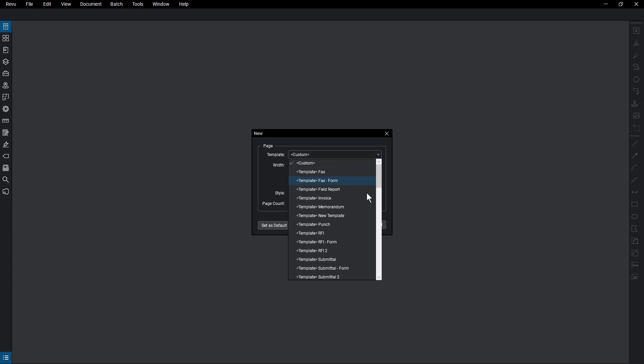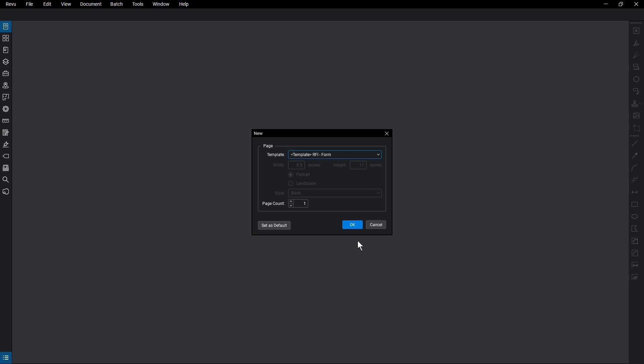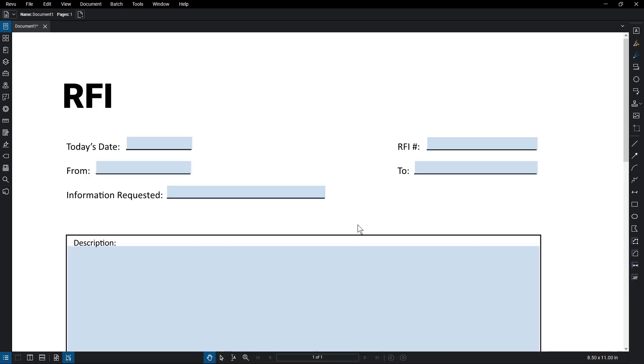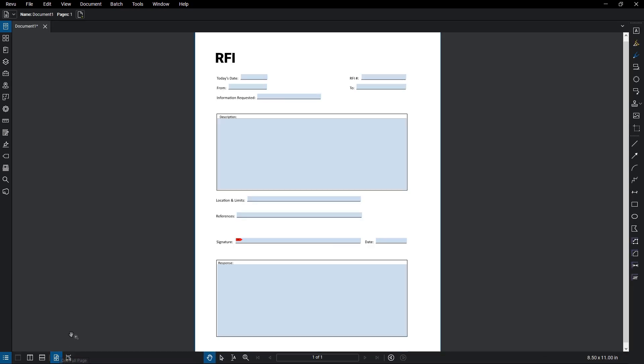In this case, select the RFI Form Template. Notice that when you select a template, the Customize options automatically fill in and lock the page settings. Click OK, and a new document opens with the parameters in place.